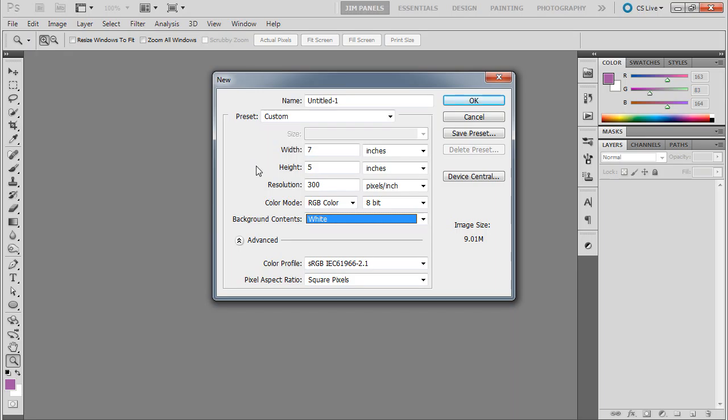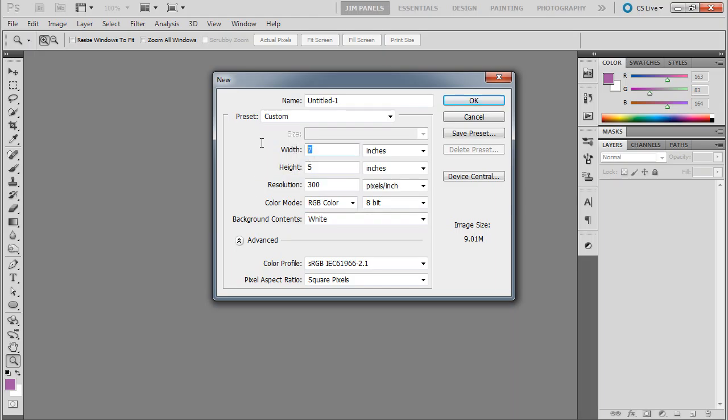And we need to think about just our front cover right now. So I'm going to do mine at 6 and a half by 8 and a half. So I'm going to say 6.5 by 8.5.